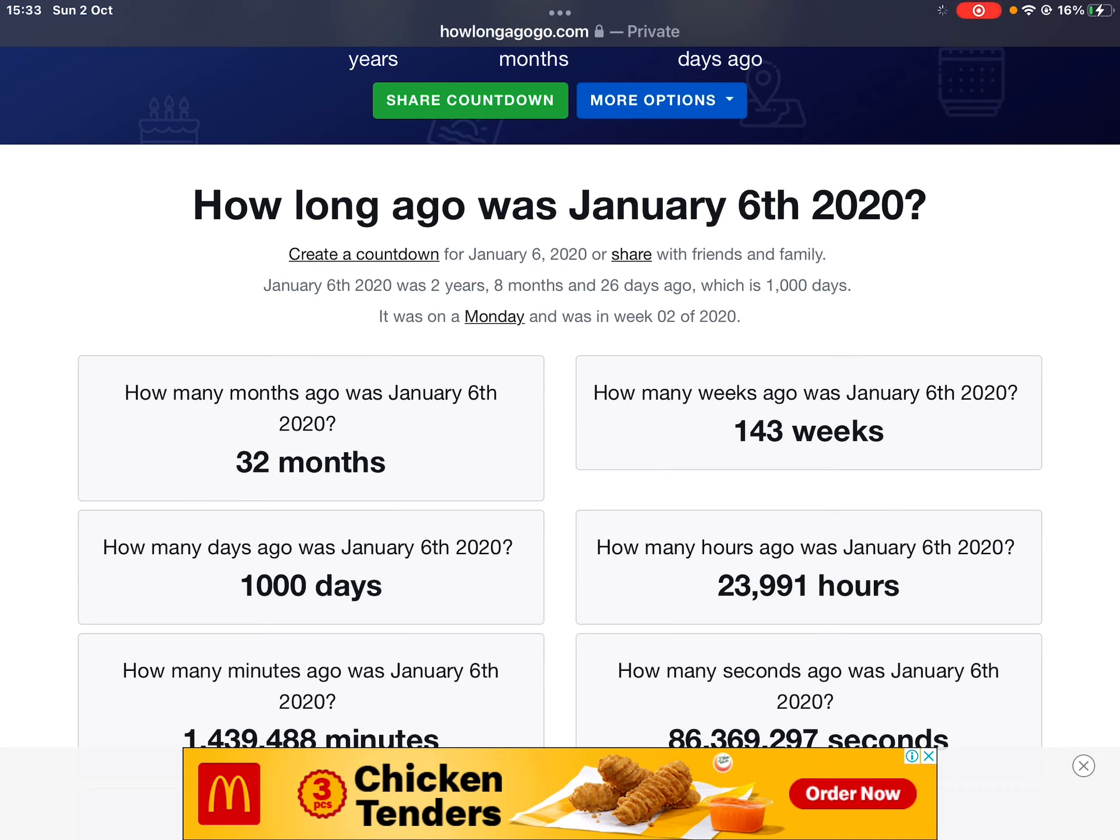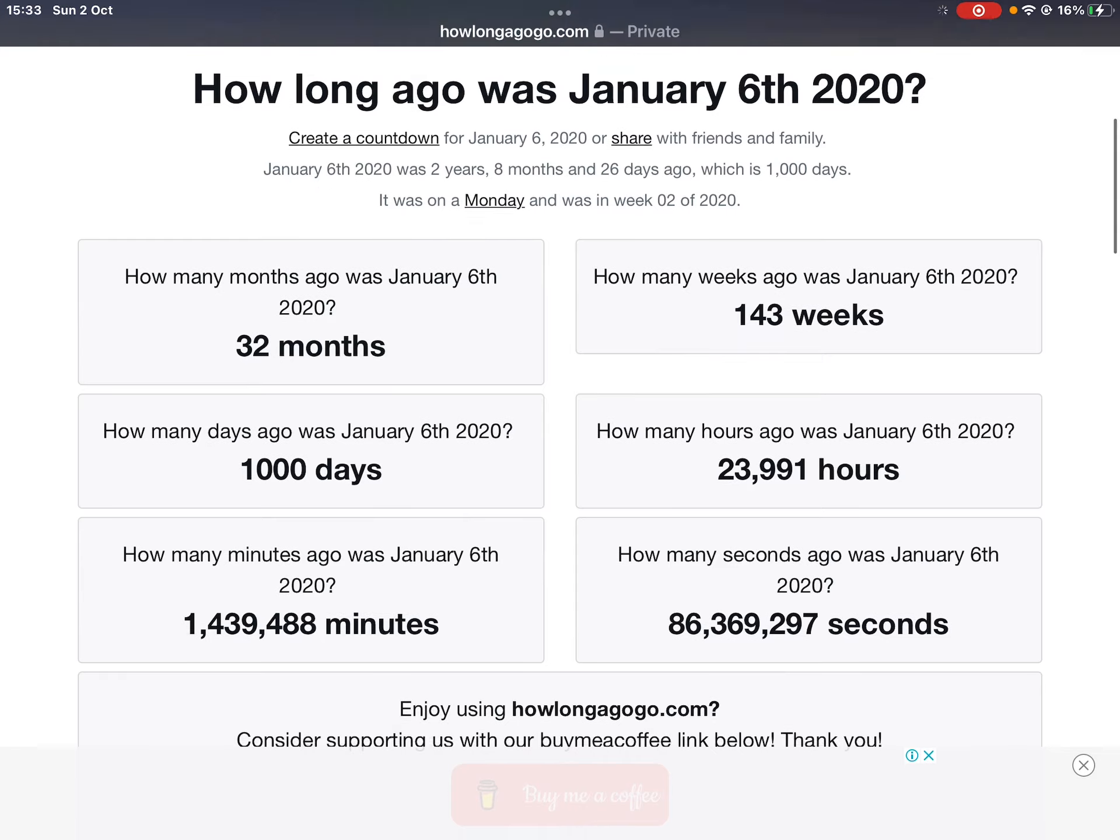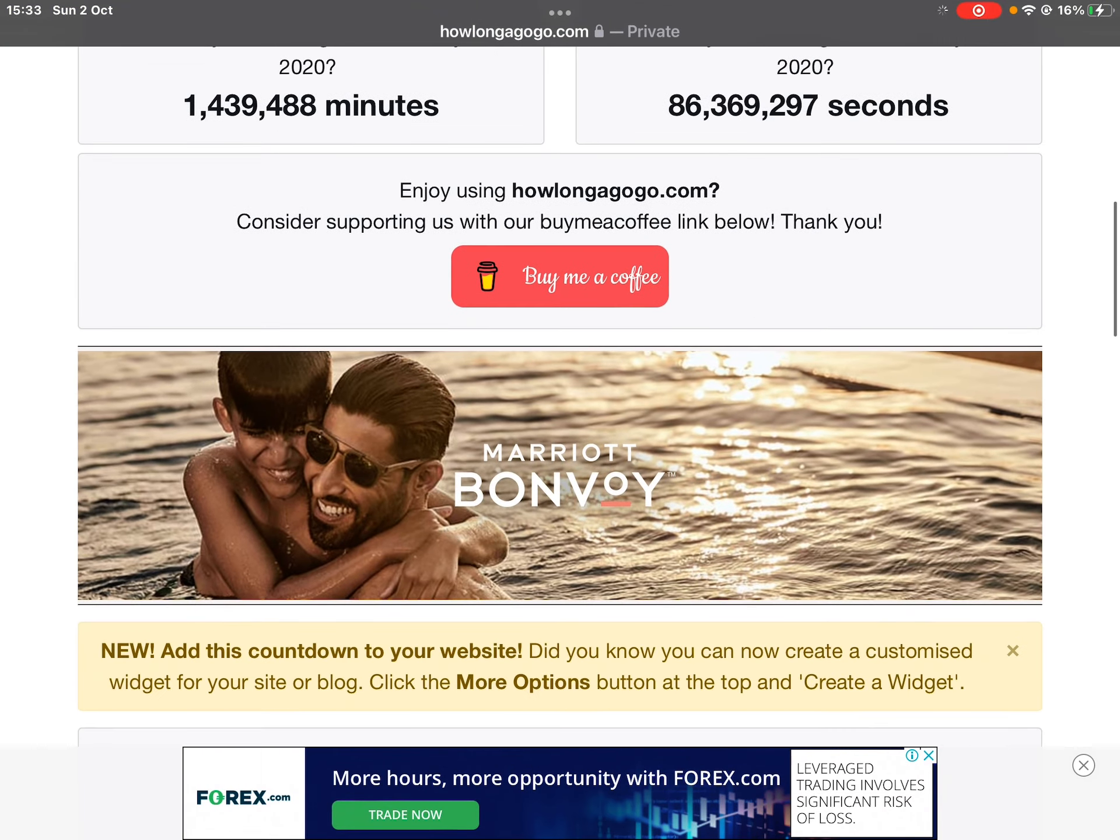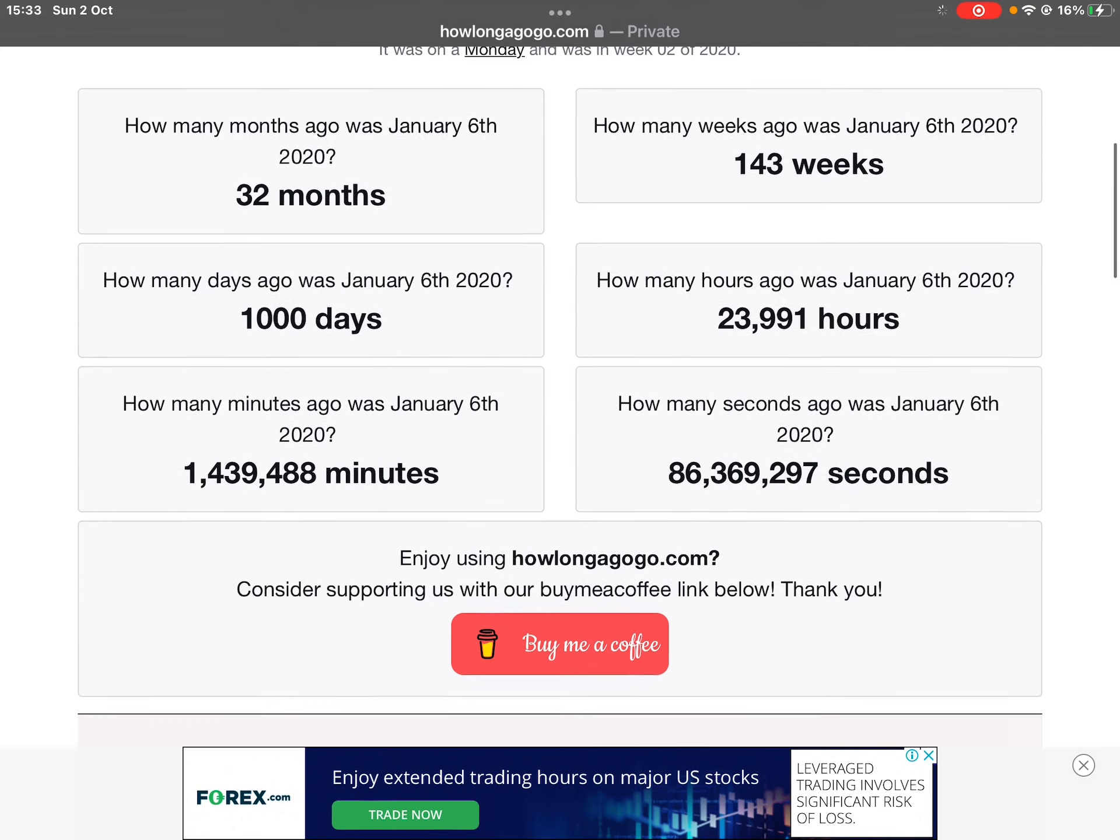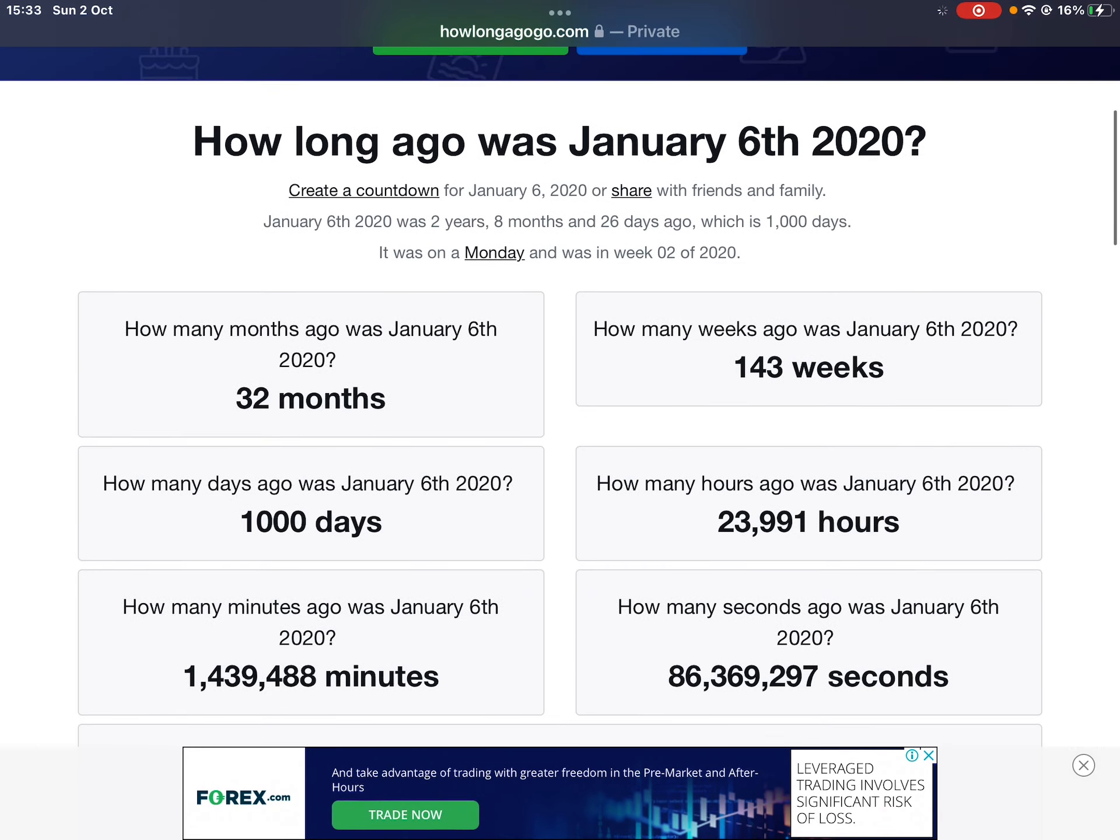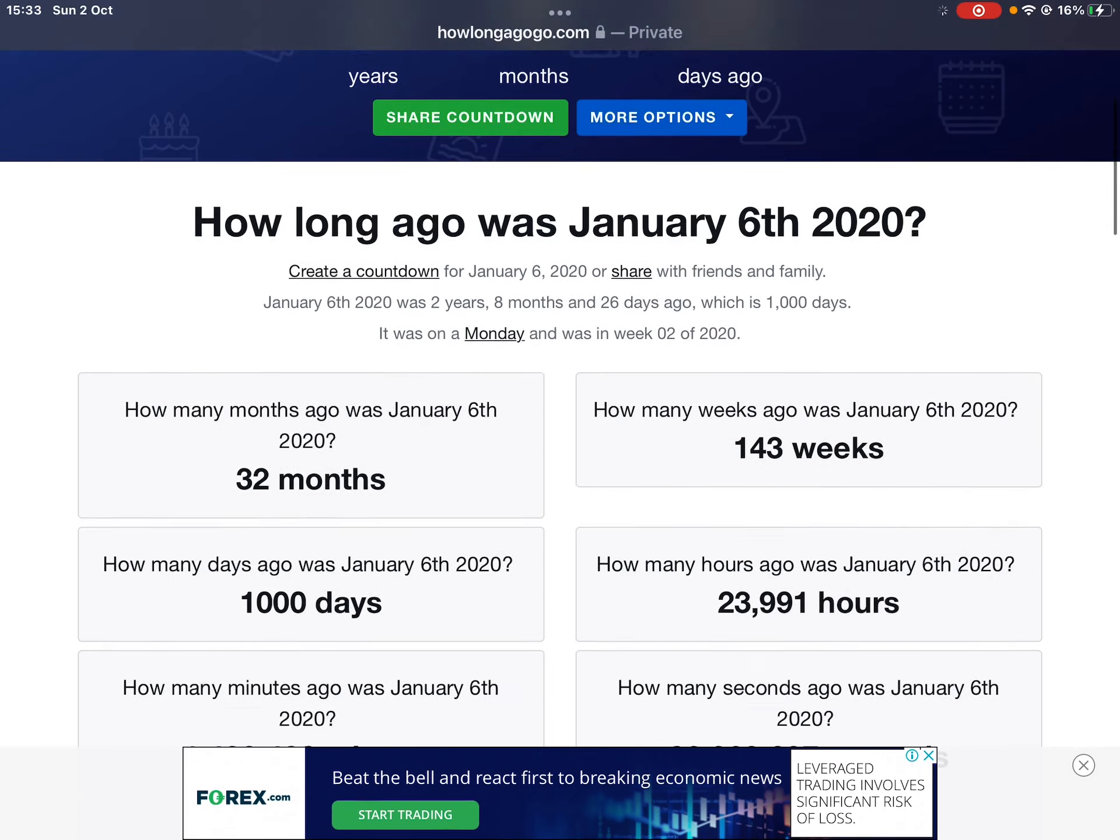After 1,000 exactly days, exactly 1,000 days almost. After almost 24,000 hours, 1,500,000 minutes, and 86,369 seconds. 1,000 days. But it's apparently gone.